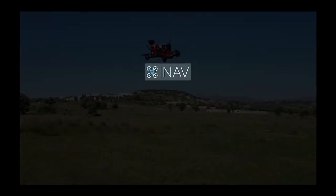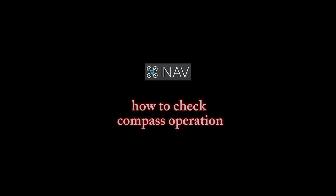Hello guys, here's a quick video on how to check that your compass is properly installed, configured, and calibrated.